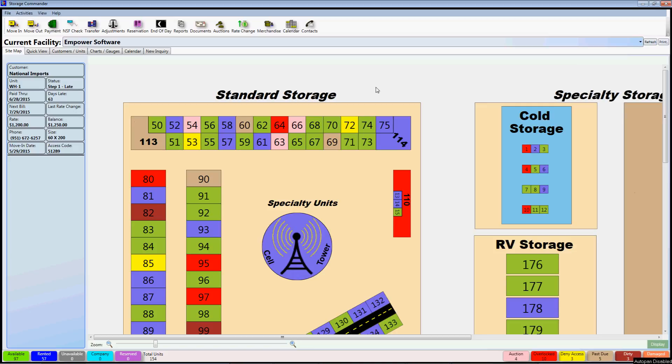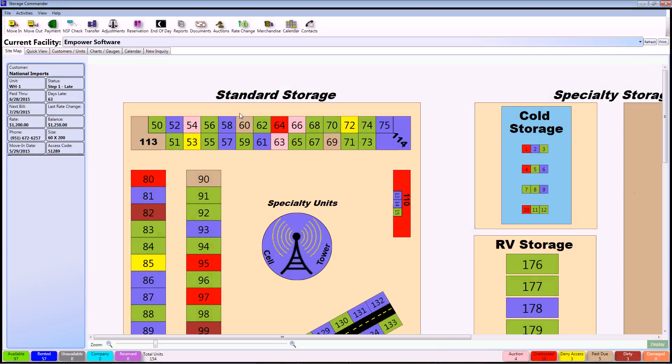Hello and welcome to the Storage Commander Network. This is going to be a brief beginner tutorial on how to set up an existing contract after a conversion using the Storage Commander software.